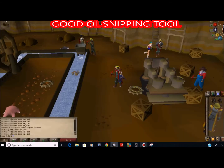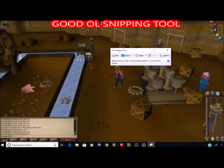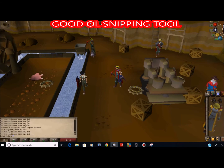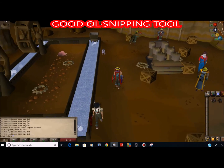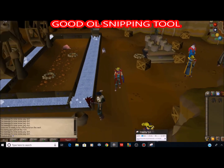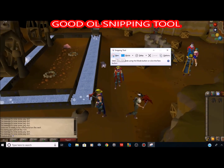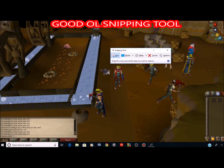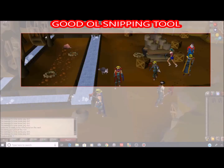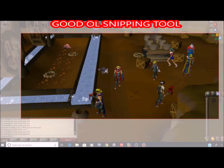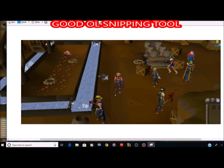I'm gonna pull up RuneScape right here and pull up the Snipping Tool. You just want to click 'New,' drag to wherever you want to go, and take a picture. Say you're making a RuneScape video and you want to put a little screen cap on it — a little thumbnail. Boom, there you got your picture with the Snipping Tool.